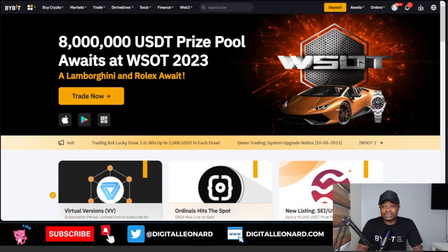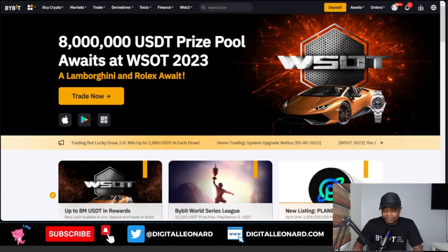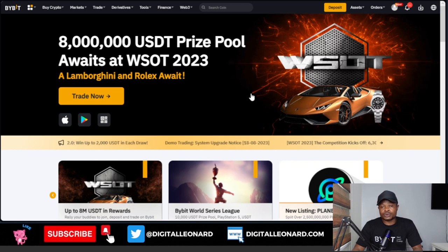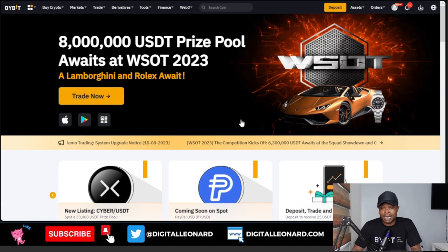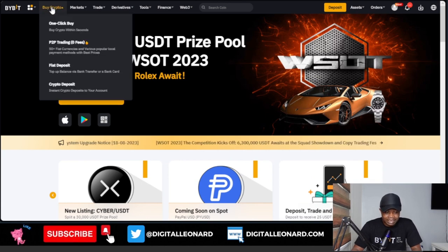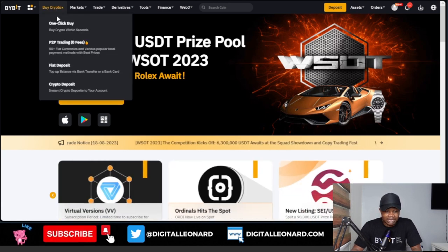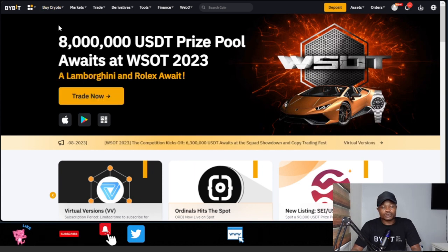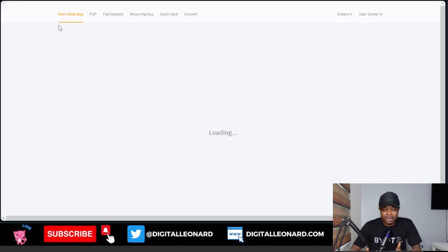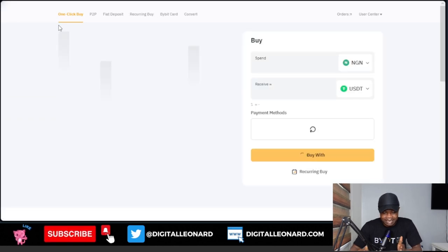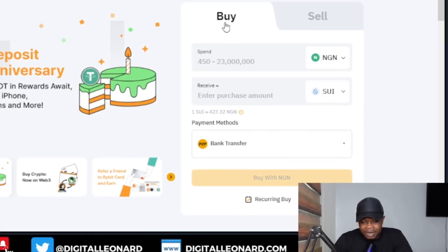I'm going to show you how to do this using the web version, and then I'll also show you on the mobile app. On the web version, if you don't have a Bybit account, use the link in the video description to sign up — I have a lot of bonuses for you. Once you log in, at the top where it says 'Buy Crypto,' click on it and then click on 'One Click Buy.' This will bring you to the Hot Swap page.